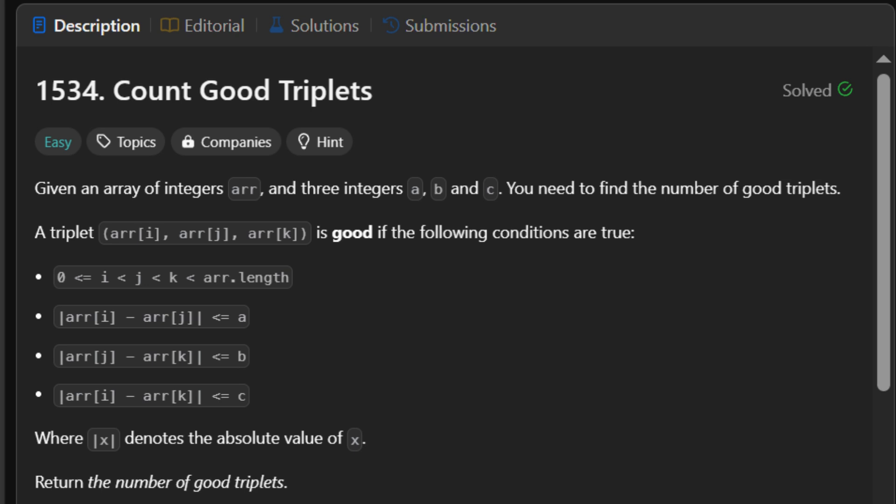Four, the absolute value of arr[i] minus arr[k] is less than or equal to C. Basically, find all valid triplets where the differences between elements follow these rules.